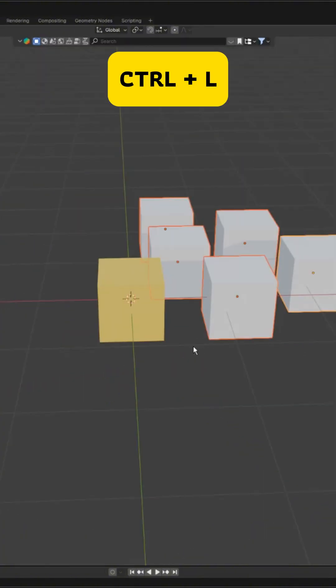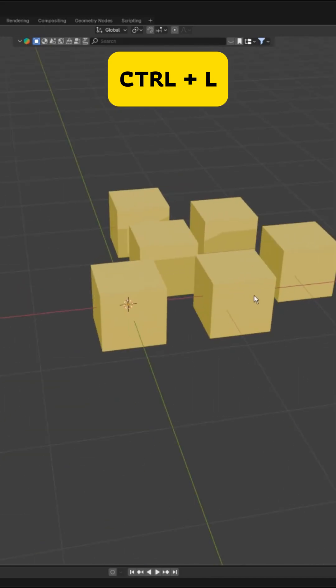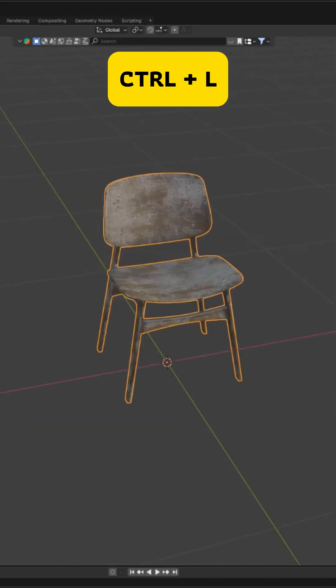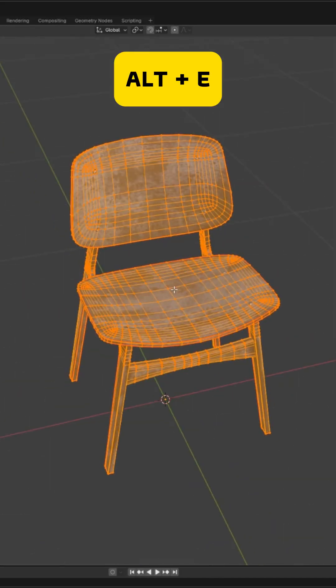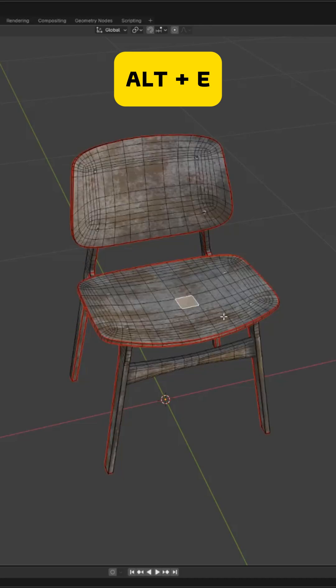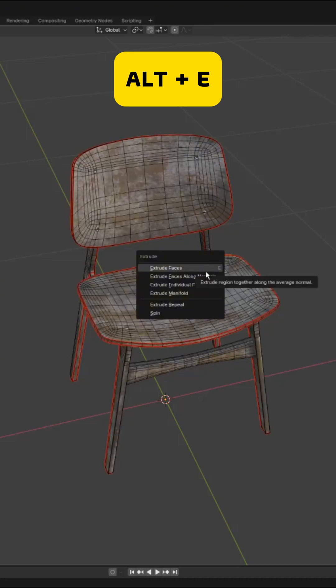Ctrl plus L links materials, modifiers, or data across all selected objects at once. Alt plus E opens the extrude pie menu for every extrusion option in one place.